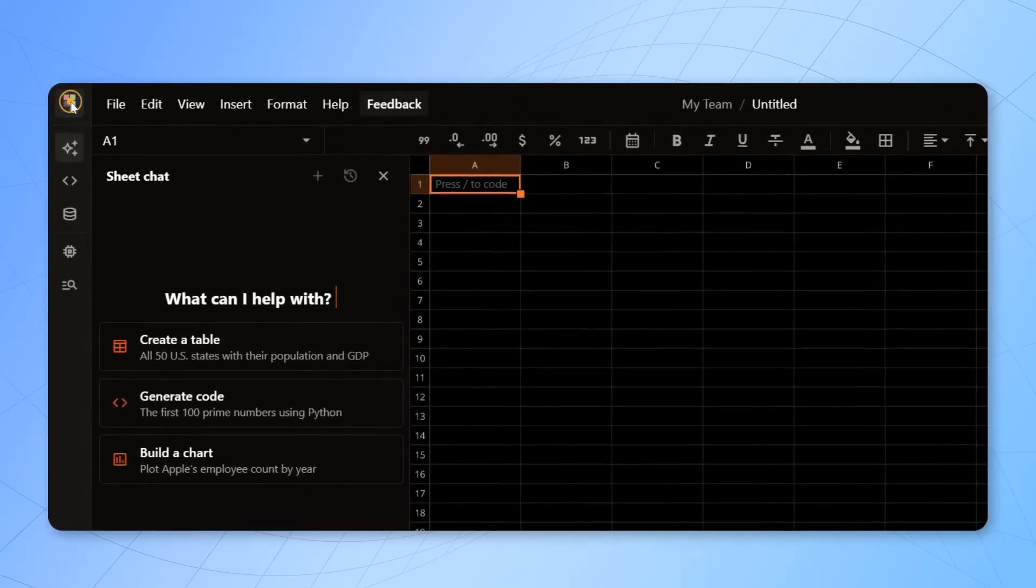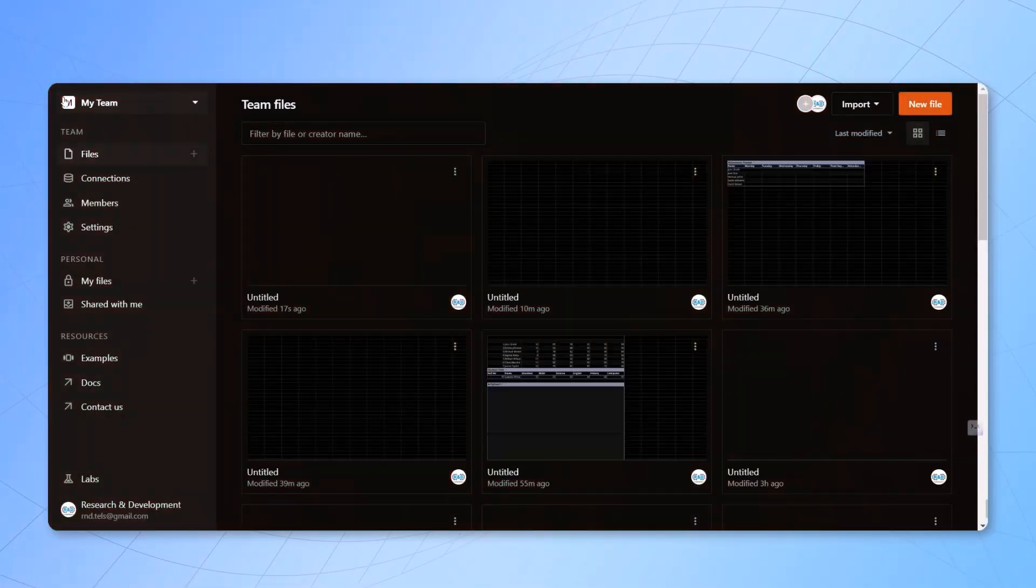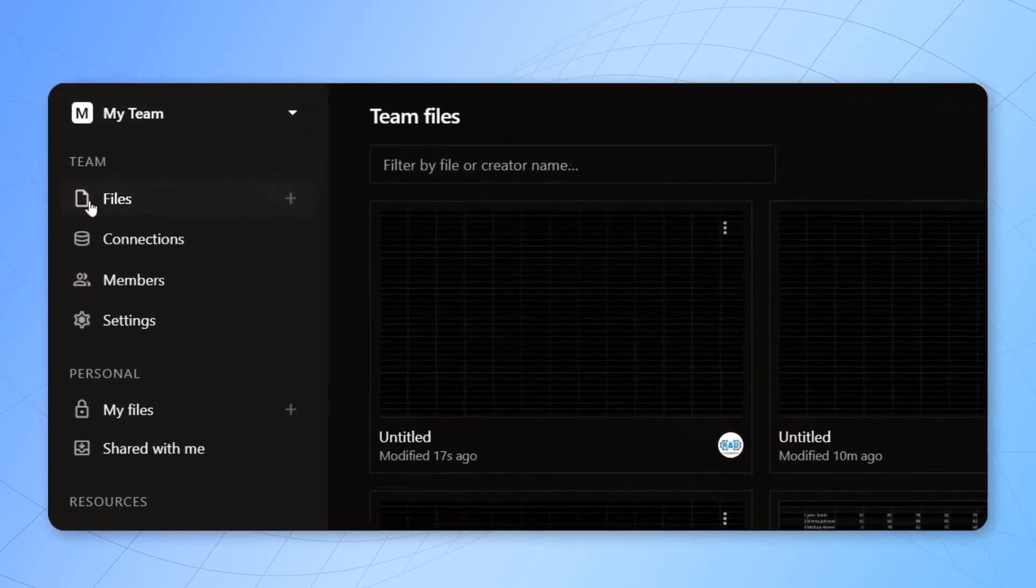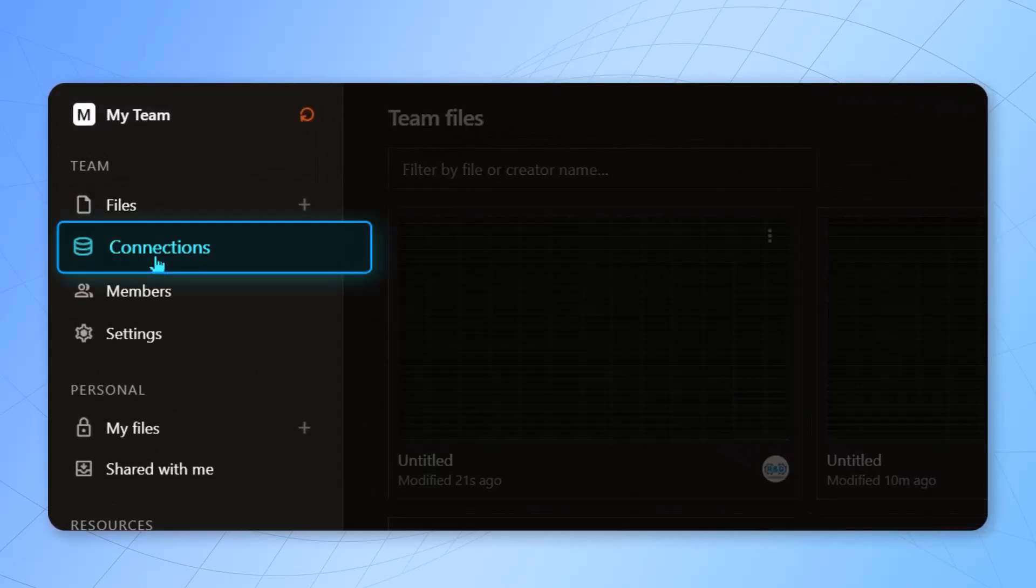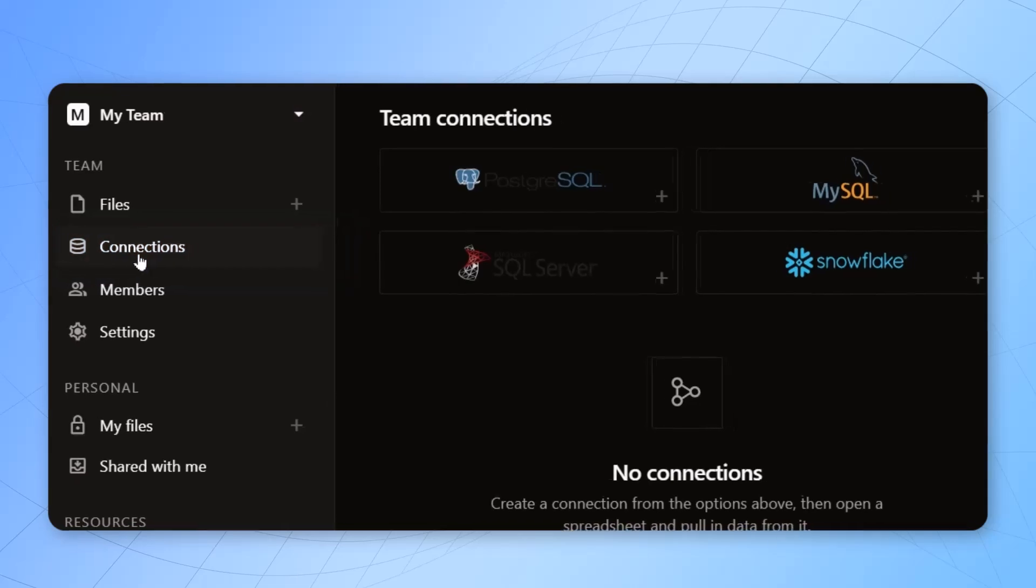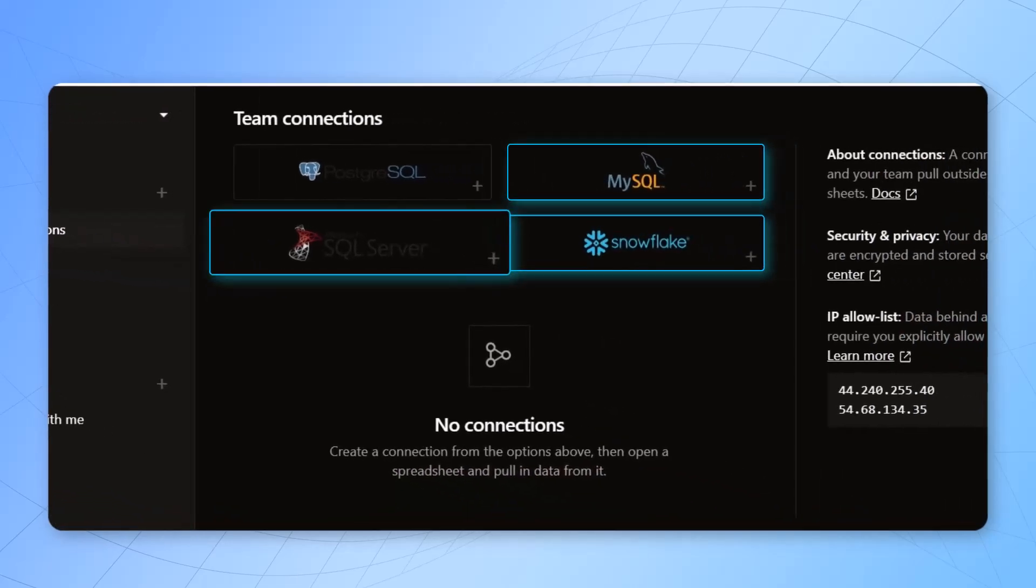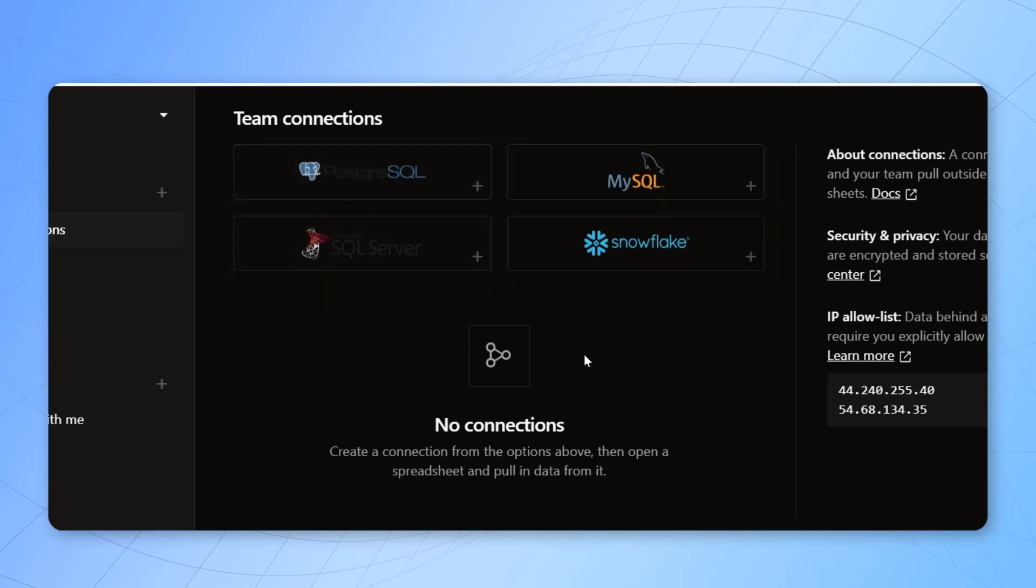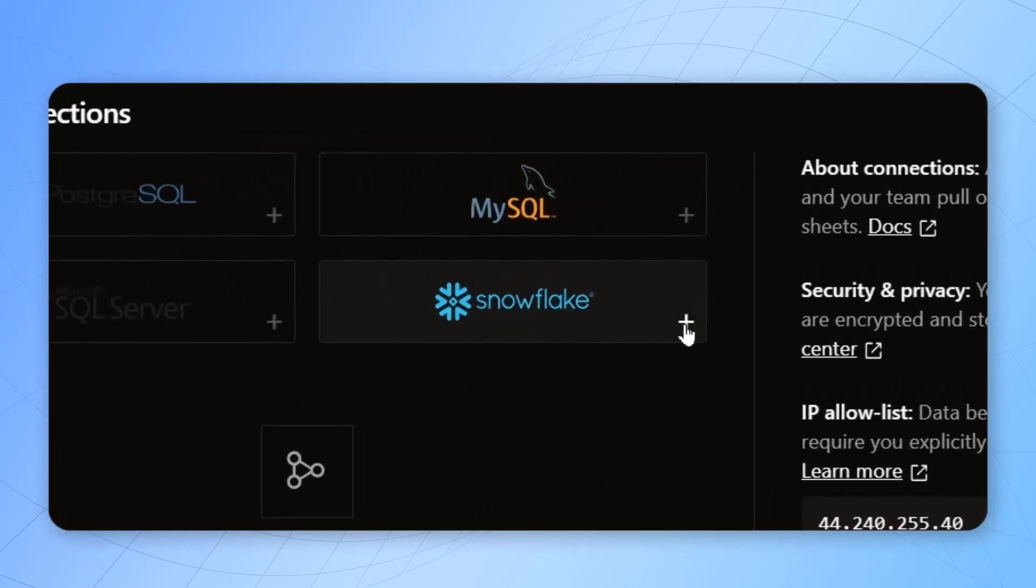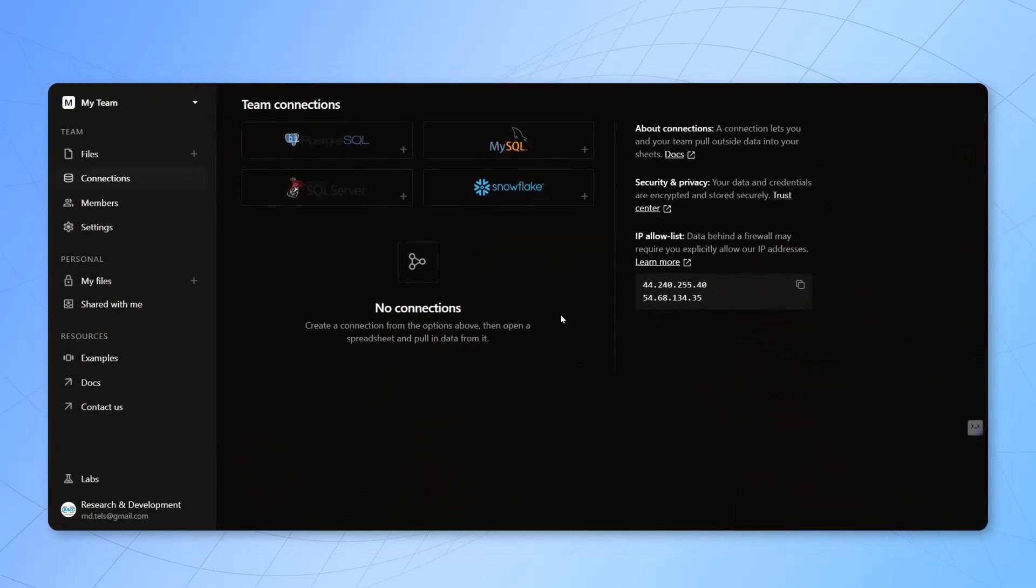Coming back to the home page, on the left-hand side you also have an option of bringing the data from different data sources. You can have connections. You also have the data which you can bring from MySQL, Snowflake, SQL Server, and SQL. So you can just click on this plus sign, give your credentials and you can import the data in this Quadratic HQ.